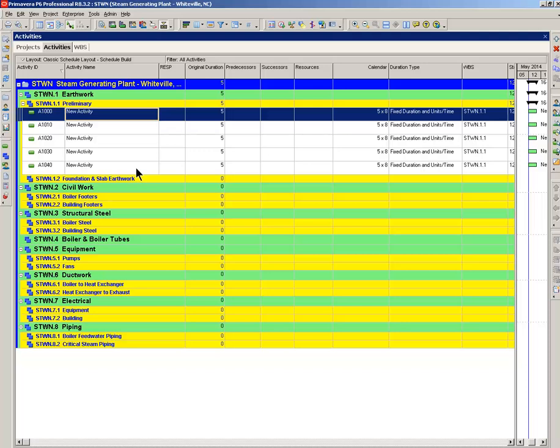They all have the same duration, five days, same calendar, same duration type, and so forth.